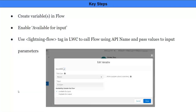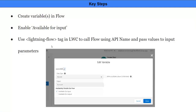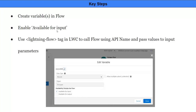The key steps are: first, we're going to create a flow and create variables in it. Most importantly, we want to mark those variables as available for input — this way, the LWC component can send the required inputs to the flow, and the flow can further build all the automation logic. Salesforce has provided a base component tag called lightning-flow, which can be used in Lightning Web Component code to invoke a flow. You need to know the API name of the flow and can pass values to its input parameters.